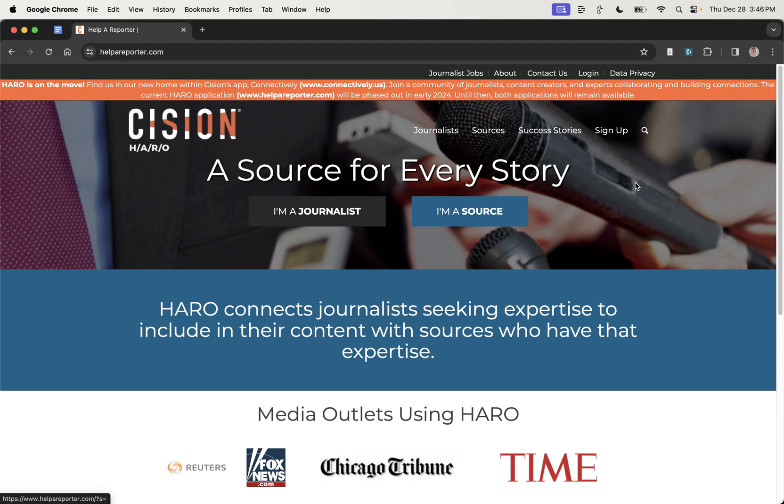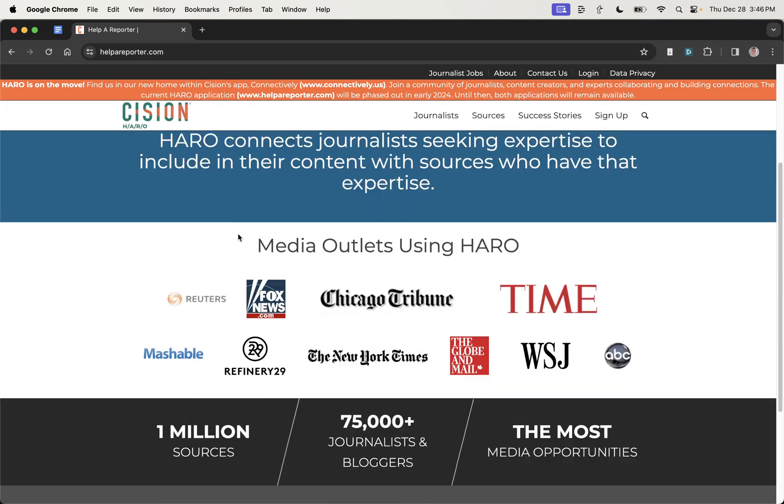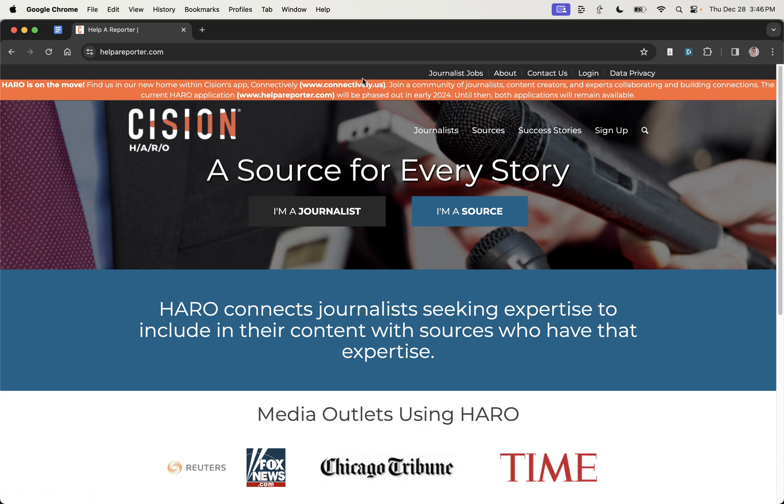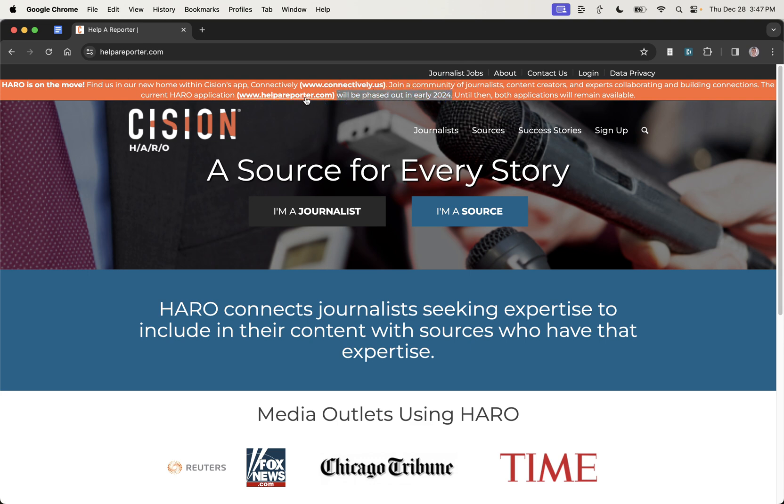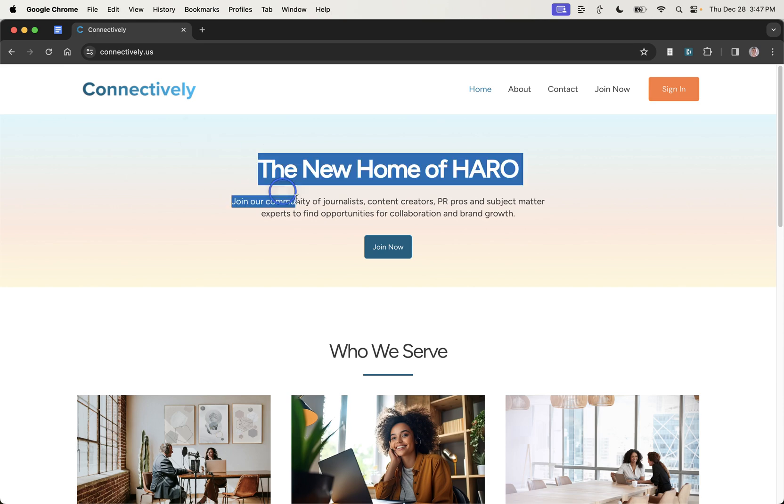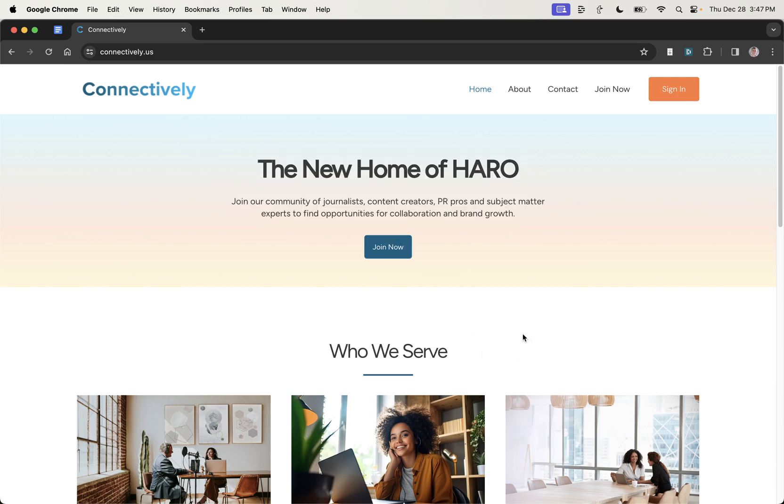So today, what we're going to be doing is testing out the new version of helperreporter.com, which was previously known as HARO. And this was really good for getting backlinks previously, free backlinks using PR, but they are switching to Connectively.